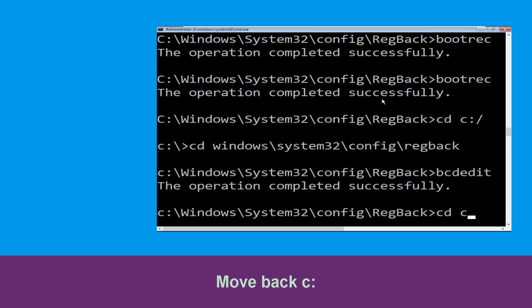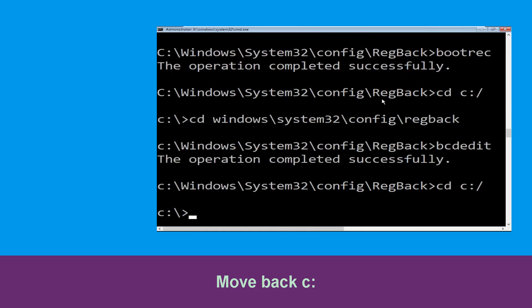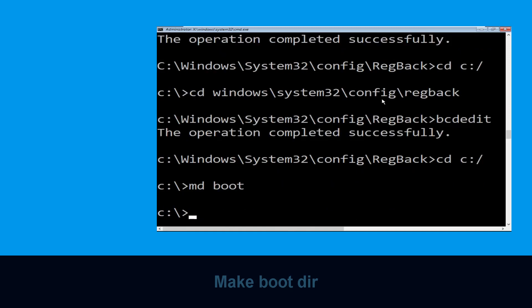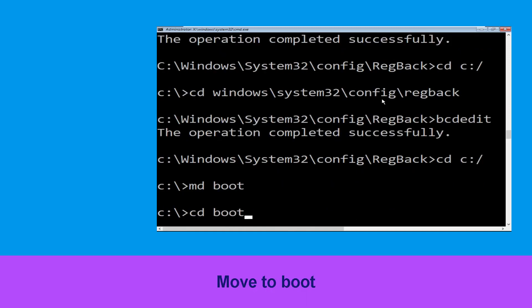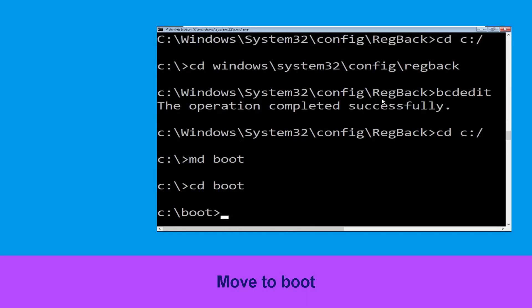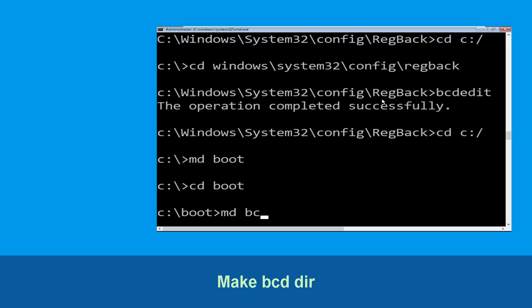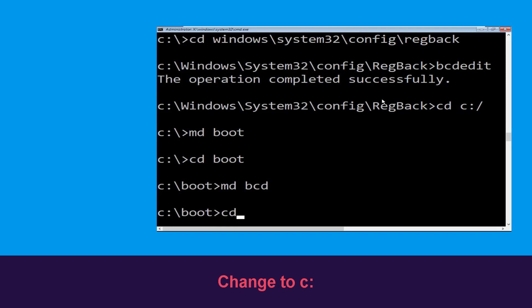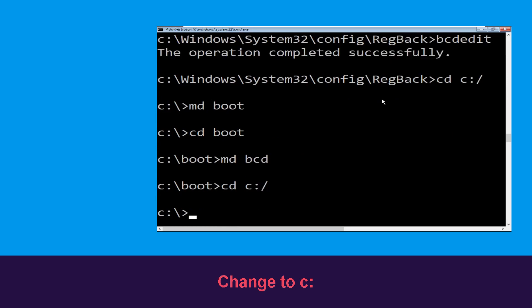Now type cd c:\ and hit Enter. Type md boot and hit Enter. Then type md bcd and hit Enter to execute these commands.